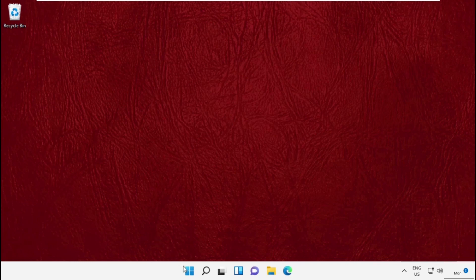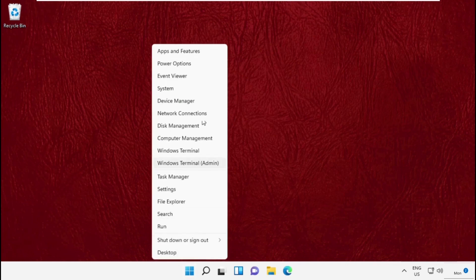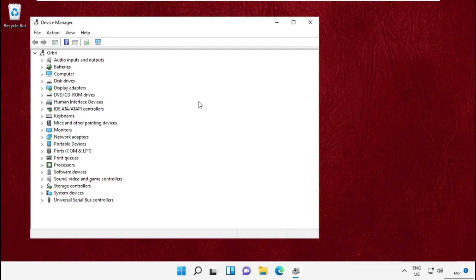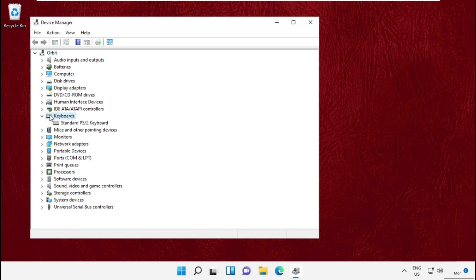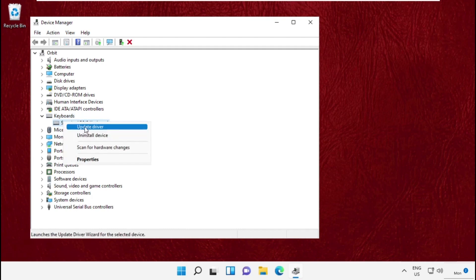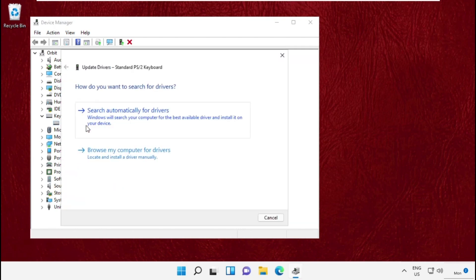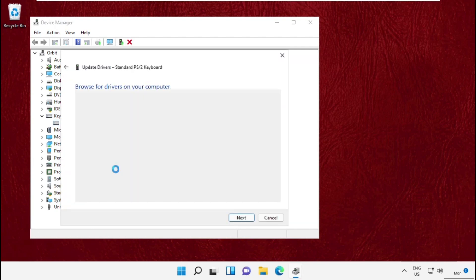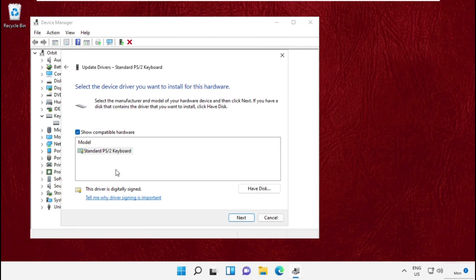In the final step, go to Device Manager and expand Keyboards. Right-click here and select Update Drivers. Now we need to update the drivers. Simply follow my screen, select this option, and click Next.